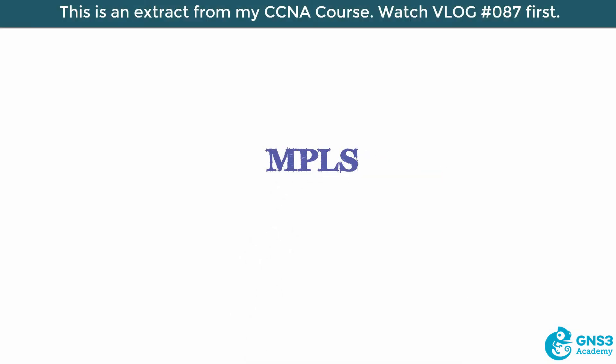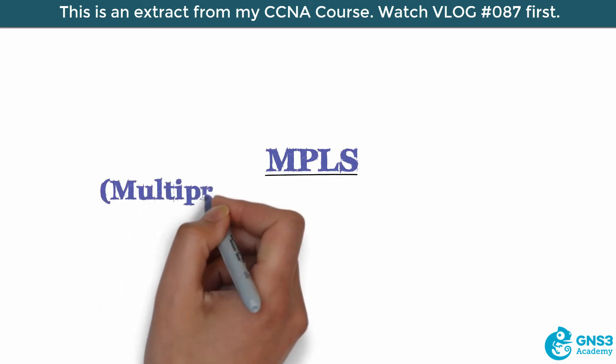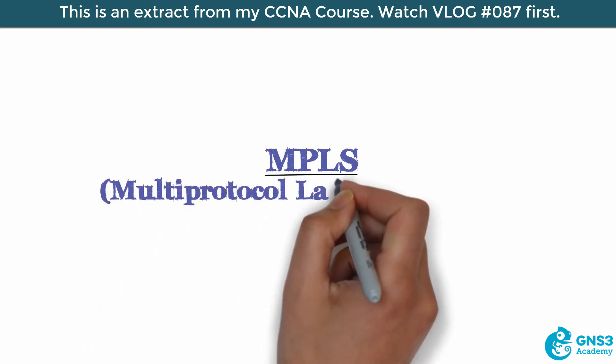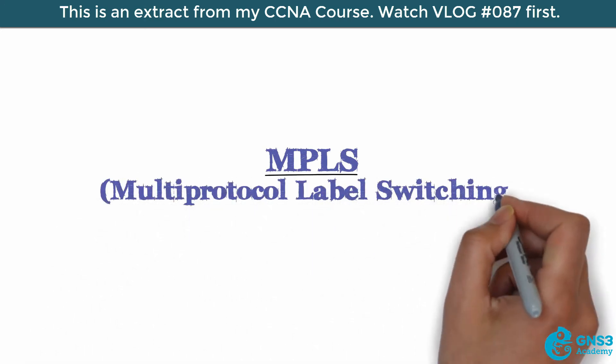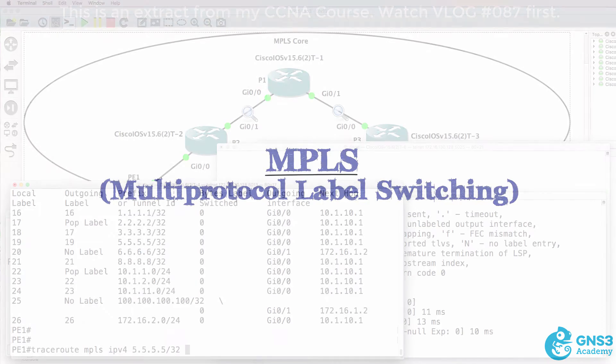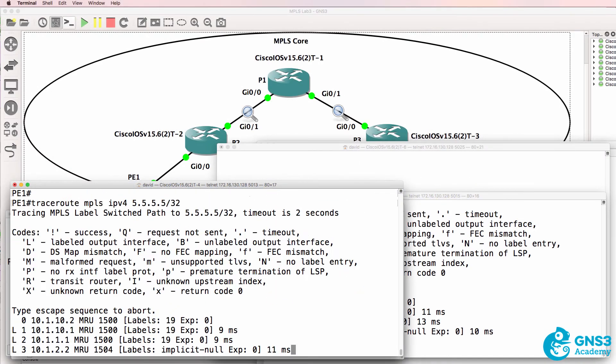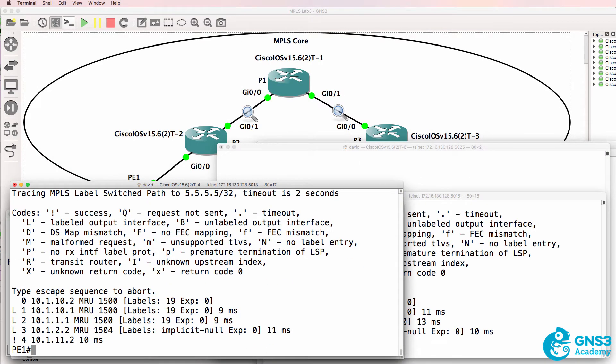In this video we're going to discuss MPLS or Multi-Protocol Label Switching. So again, tracing to the loopback of PE2, we can see the labels.